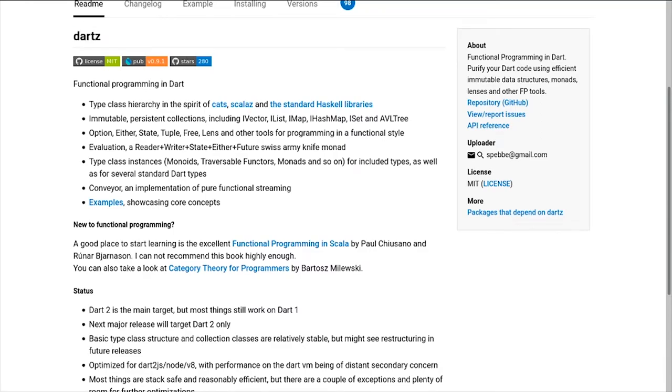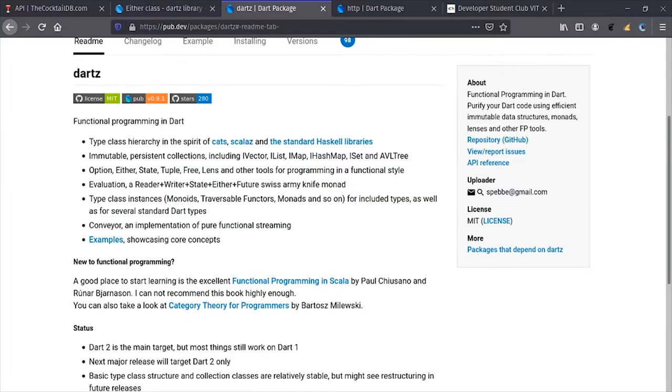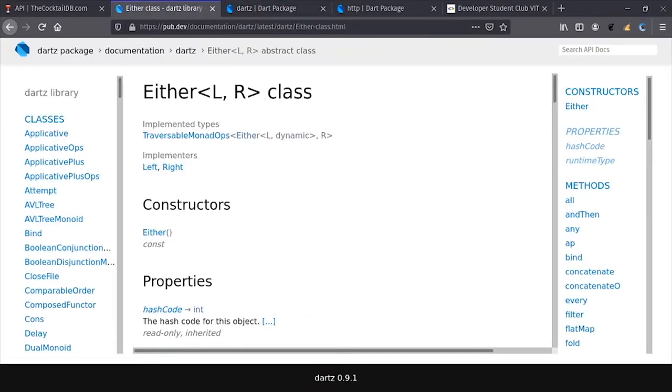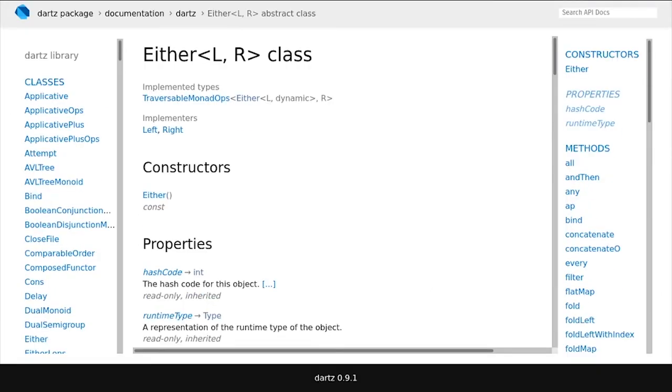DART package has become much more popular among developers recently. If you come from a programming background like Scala, you may know about functional programming and that's exactly what DART promotes in Dart. It provides many features like option, tuple, lens, either which makes it very easy to do functional programming in Dart. In specific, today we are going to have a look at the either class.